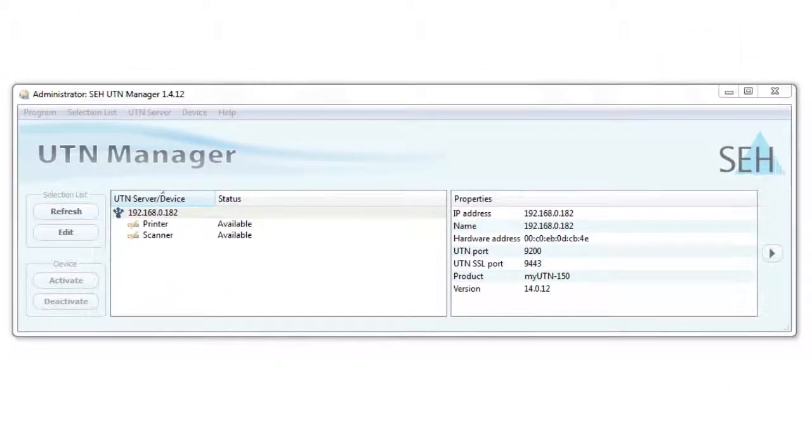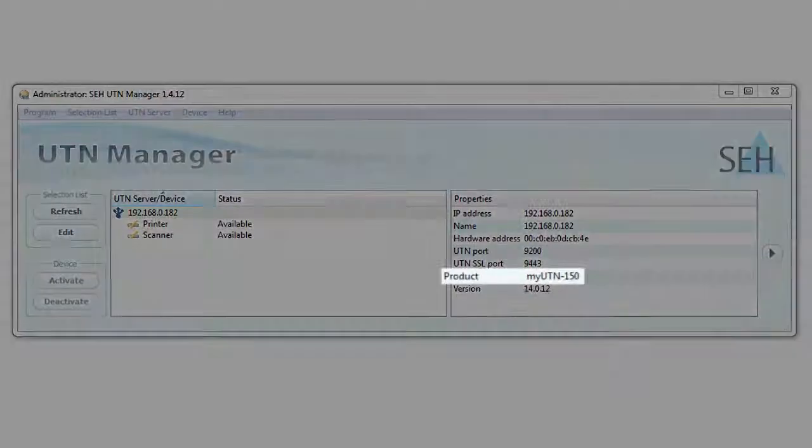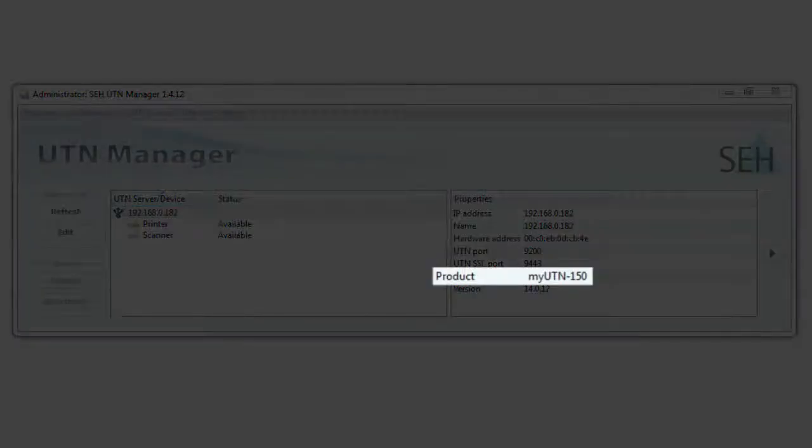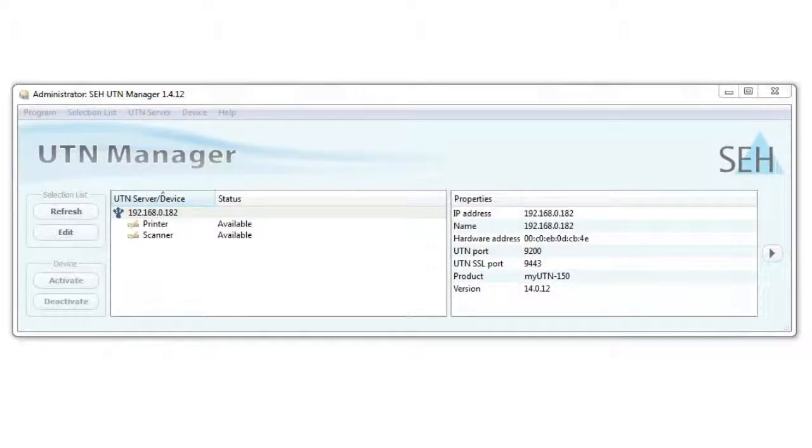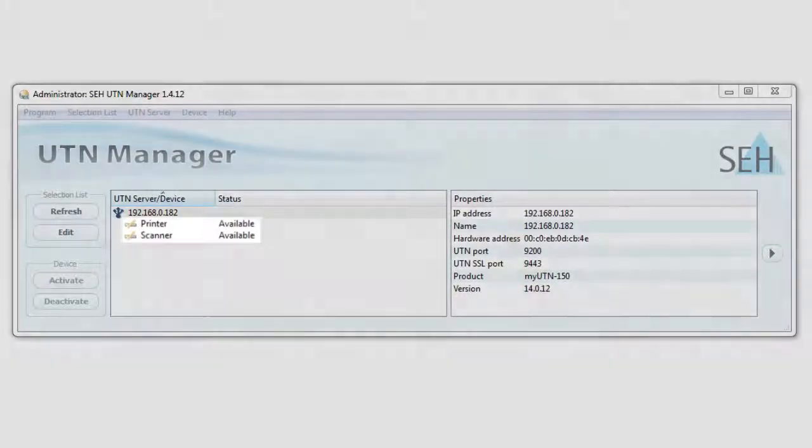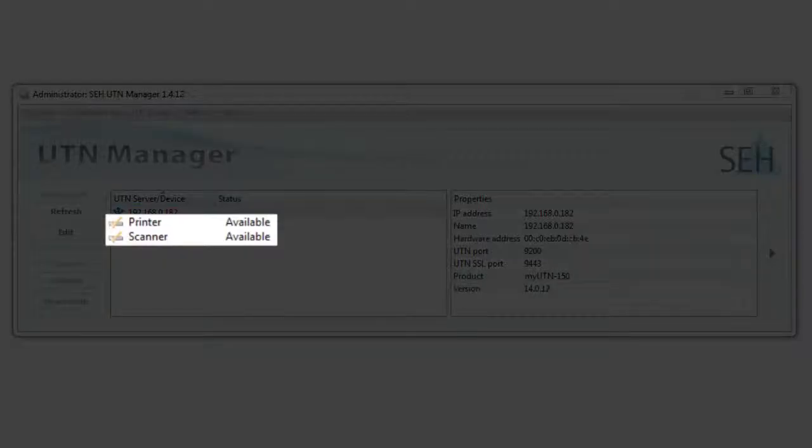Here on the screen you see the myUTN manager. I've already added a myUTN 150 device server to the device list. This server has three USB ports and as you can see two of these are already occupied by a printer and a scanner.